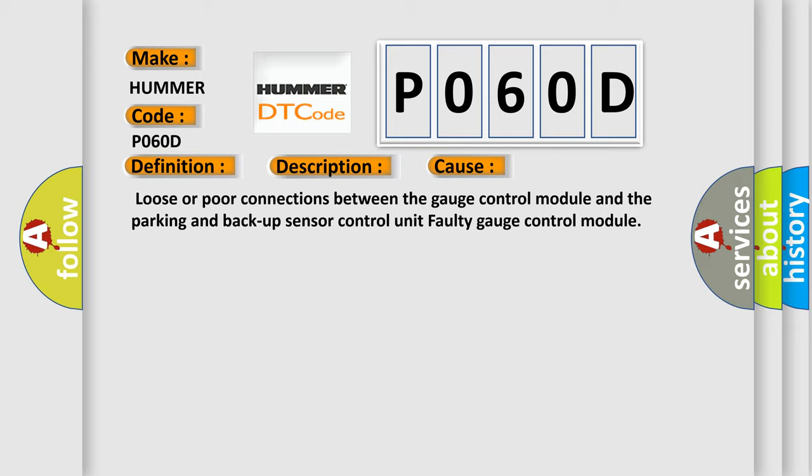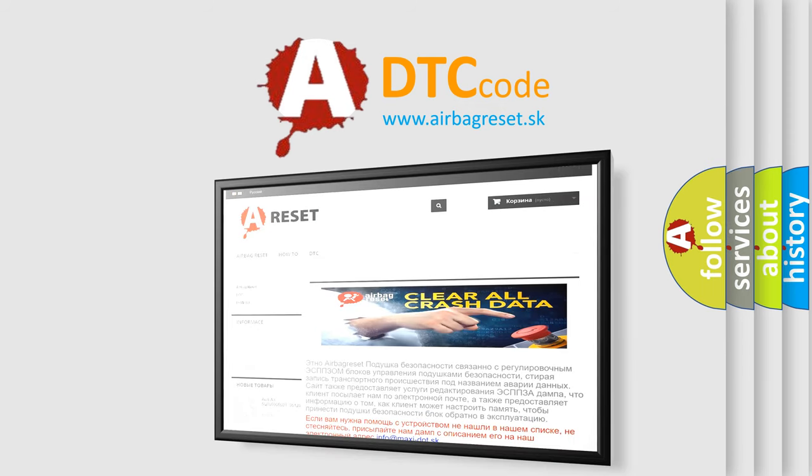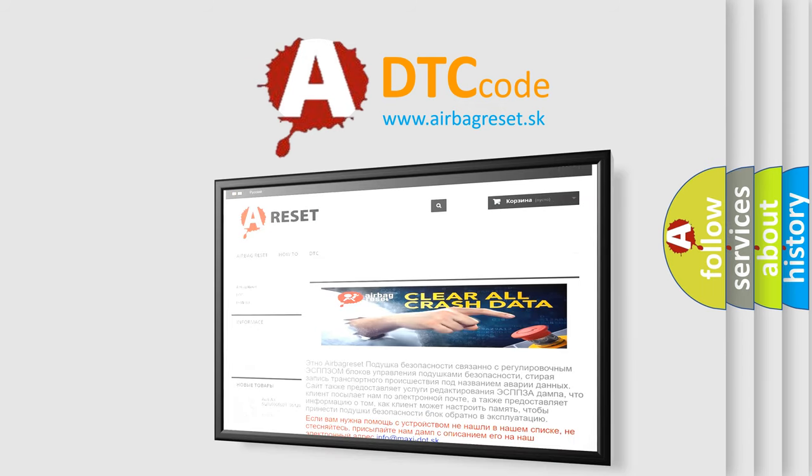The Airbag Reset website aims to provide information in 52 languages. Thank you for your attention and stay tuned for the next video.